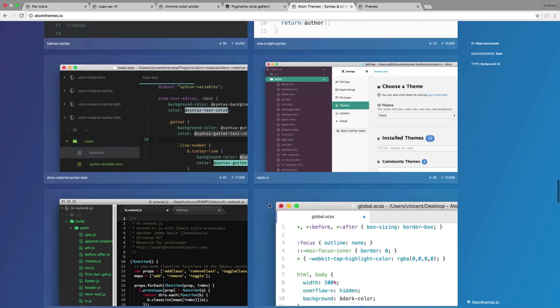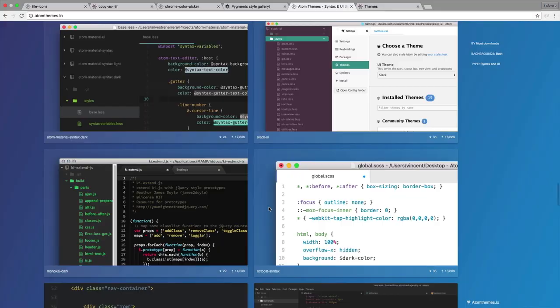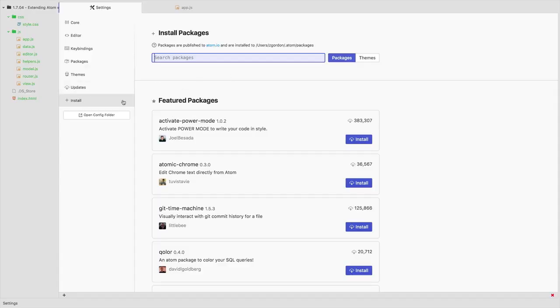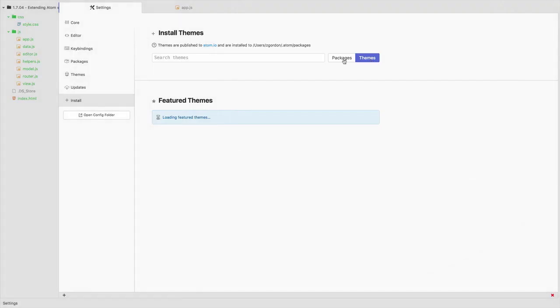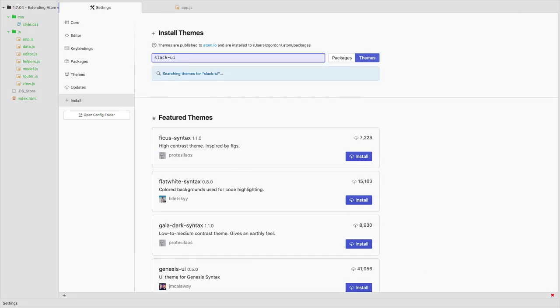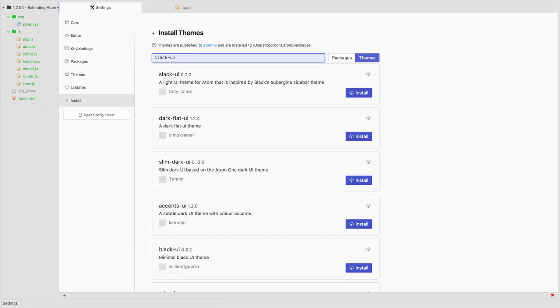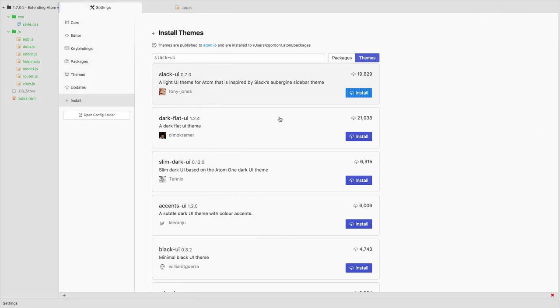like let's say for example this Slack UI, I can come into Atom and install it the same way I would. Instead of doing packages, I could just do themes. So let's look for Slack UI, go ahead and install this one.